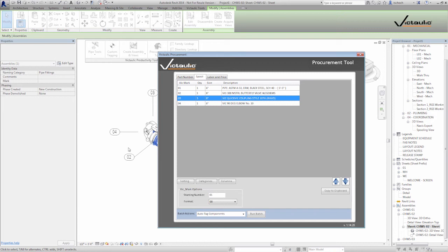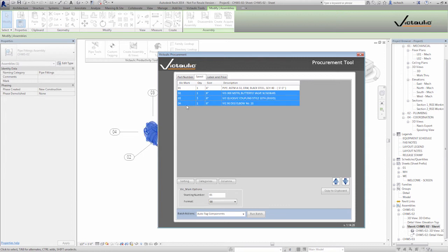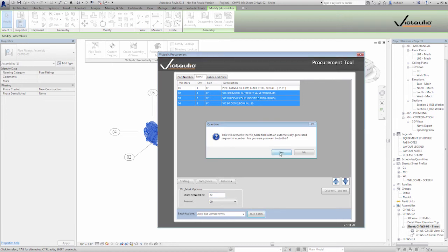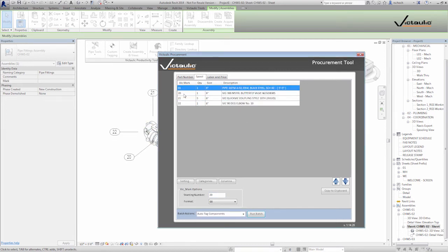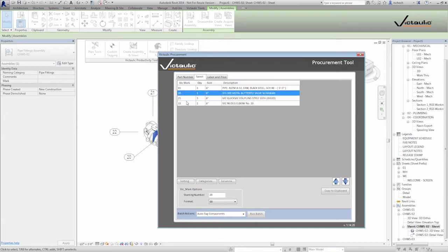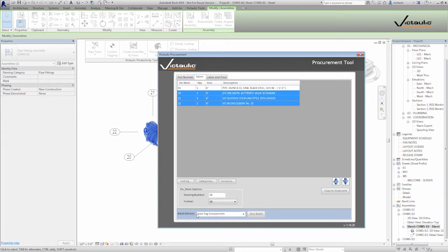If I used our pipe tools and sequenced my pipe, I can choose not to renumber the pipe based on what I have selected. So if I just select the fittings I can set those to start at 20, run auto tag components, run the batch, and you'll see it left the pipe at 1. If my pipe is already tagged I don't need to worry about retagging everything — it only tags whatever you have selected when you run the batch.